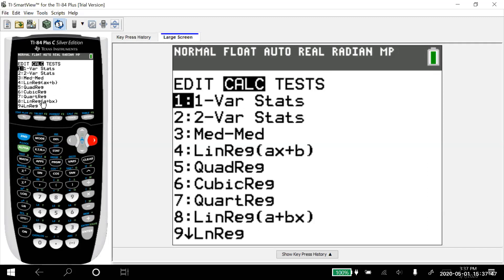Either of those will show you the regression equation just in a different form, whether you have the slope before the y-intercept or vice versa. But on the TI-83, that's all it does for you.